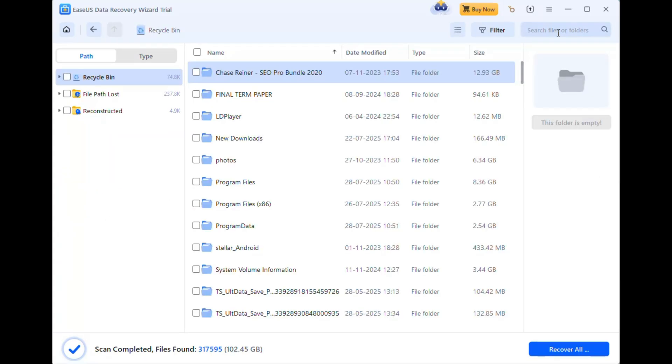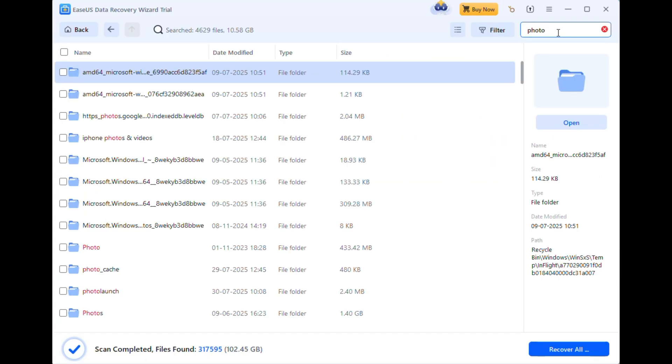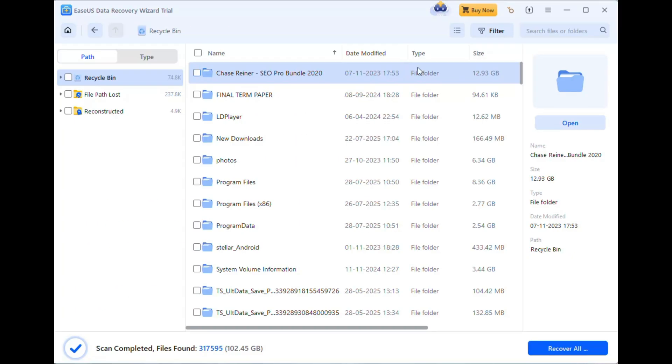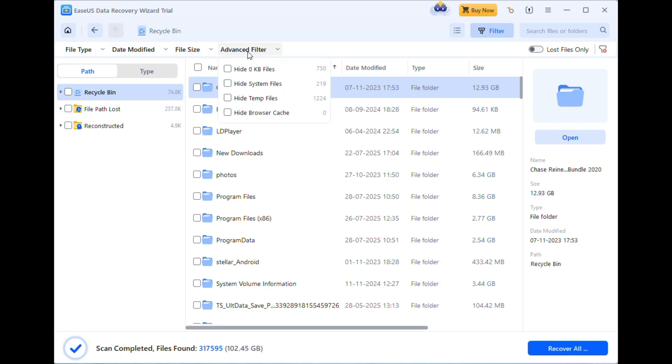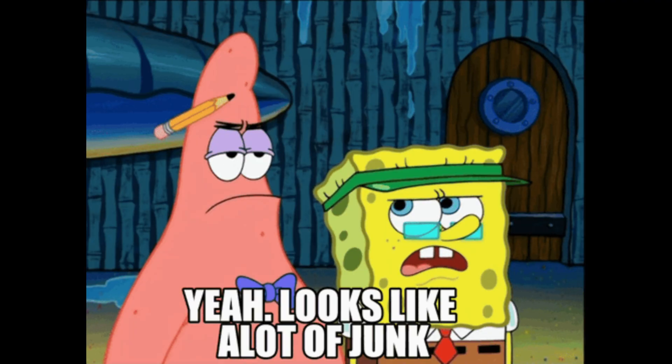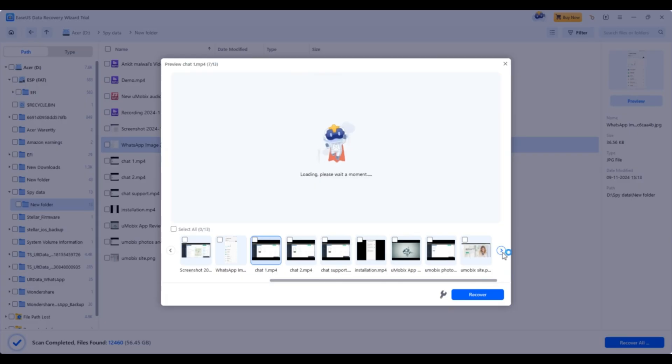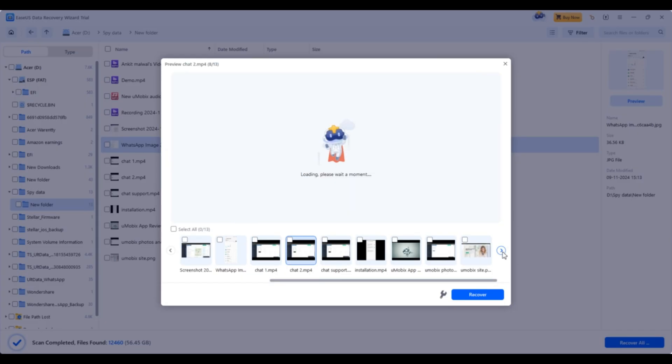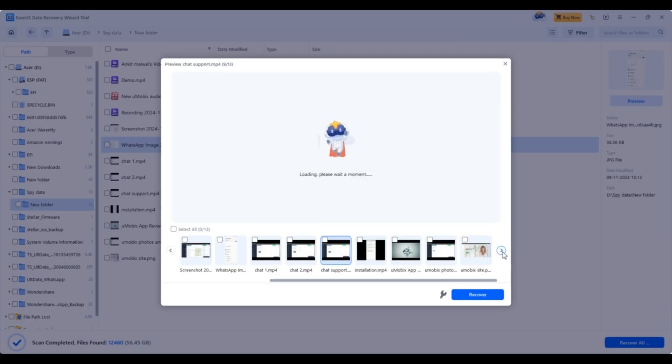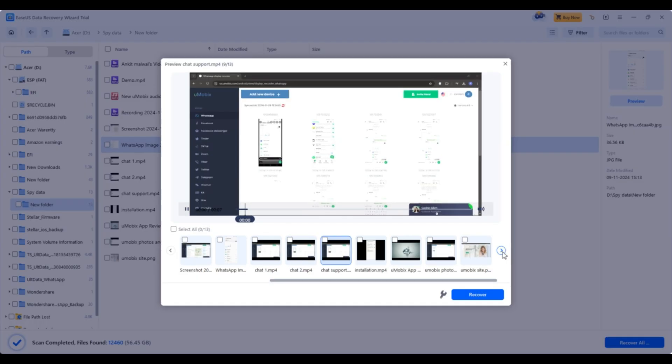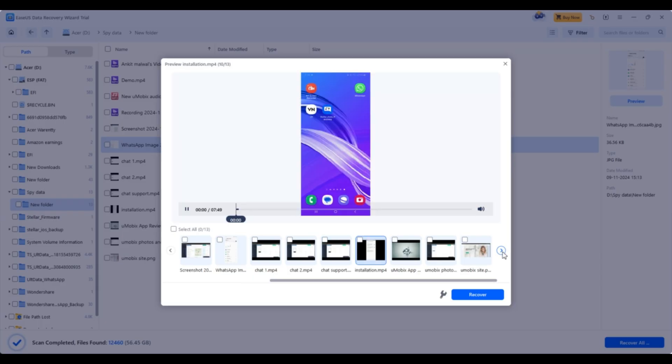You can also use the search bar to find a specific file name or apply advanced filters. Filter by size, hide zero kilobyte files, temp files and system files, all to make sure you're not wading through junk data. And yes, you can preview files before recovery, whether it's a photo, video, or document. This saves you a ton of time and ensures you're recovering the right file.